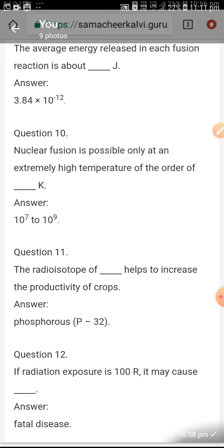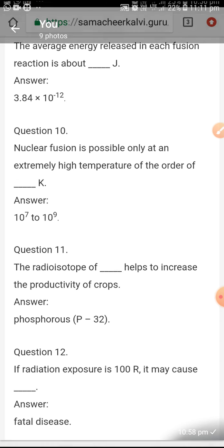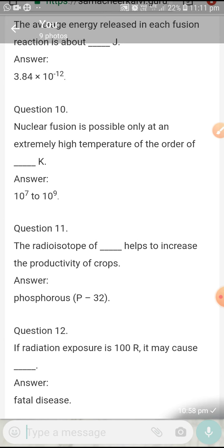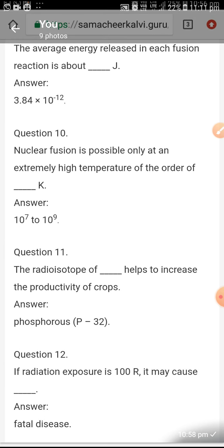The radioisotope of phosphorus P-32 helps to increase the productivity of crops. If radiation exposure is 100 roentgen or more, it may cause fatal disease.